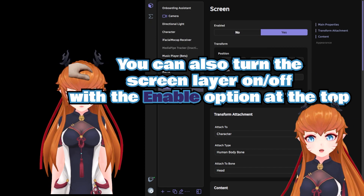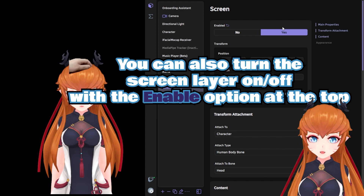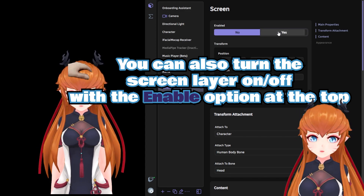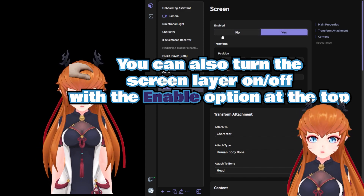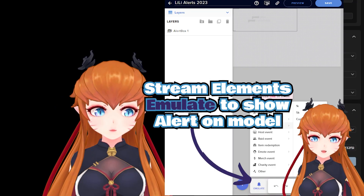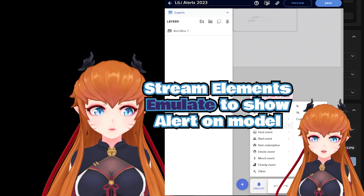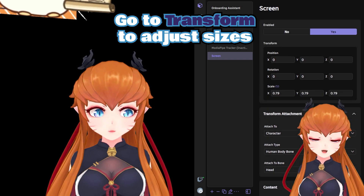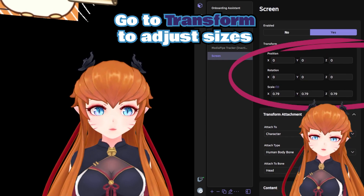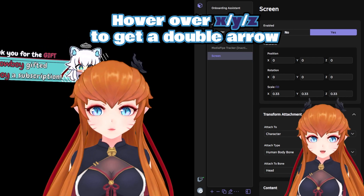You can toggle your screen on and off under the enable section by clicking yes and no. If you're working with alerts and chat, use the emulate or test feature to see your source on the model and adjust it the same way. You may have to trigger the alerts a few times or adjust the duration.